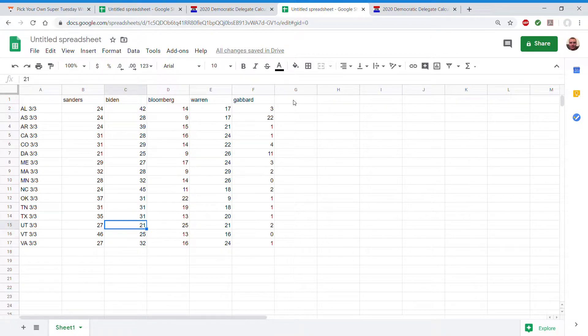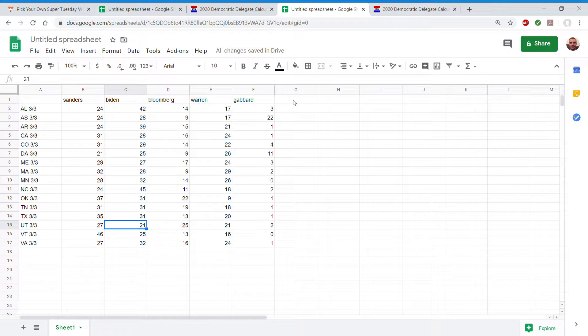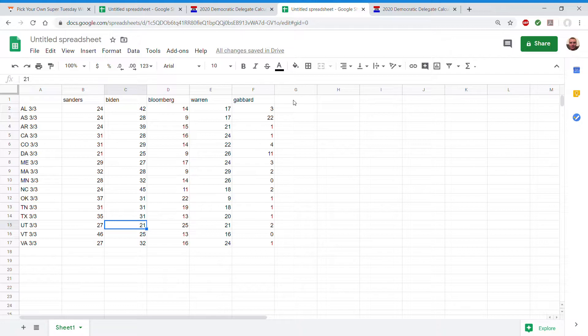Massachusetts 32, 28, 9, 29, 2. Minnesota 28, 32, 14, 26, 0. North Carolina 24, 45, 11, 18, 2.